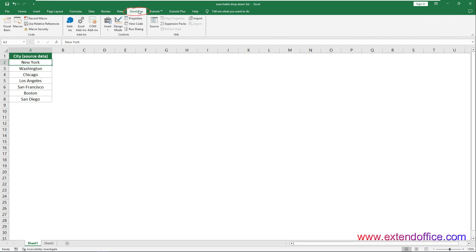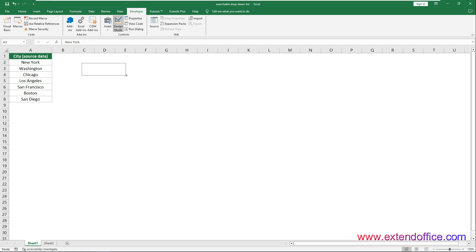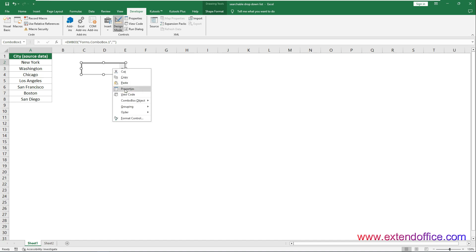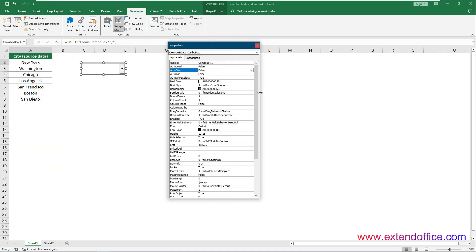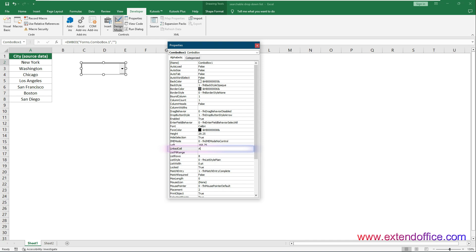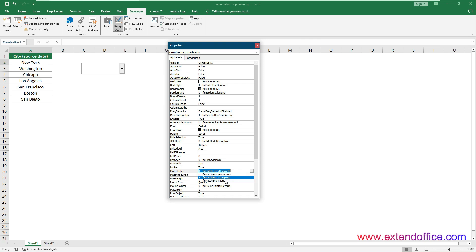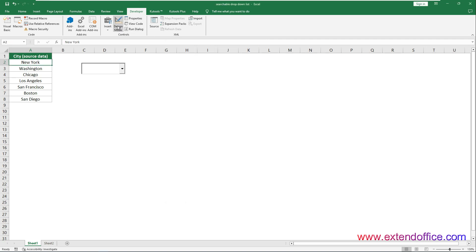Go to the Developer tab and select Insert Combo Box, then draw a combo box in the worksheet. Right-click the combo box and select Properties from the context menu. In the Properties dialog box, select False in the Auto-Word Select field. Specify a cell in the Linked Cell field — in this case, we enter A12. In the List Fill Range field, type DropDownList without any spaces. In the Match Entry field, select the 2-fmMatchEntryNone option. Close the Properties dialog box and turn off Design Mode under the Developer tab.